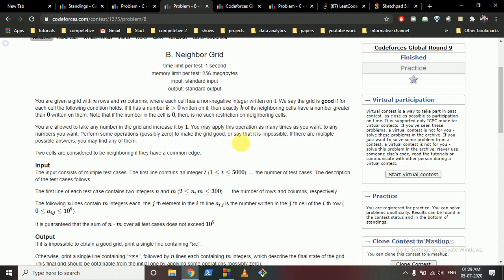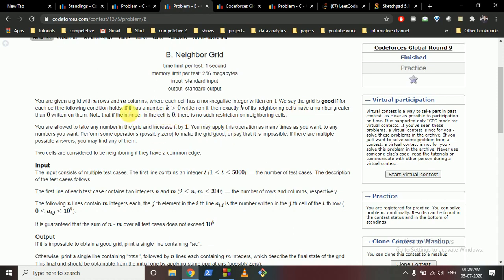For example, if a number like 2 is written on a cell, then exactly two of its neighbors should also be greater than zero. You have to satisfy this condition for all grid cells. However, if zero is written on a cell, there is no restriction on its neighbors.